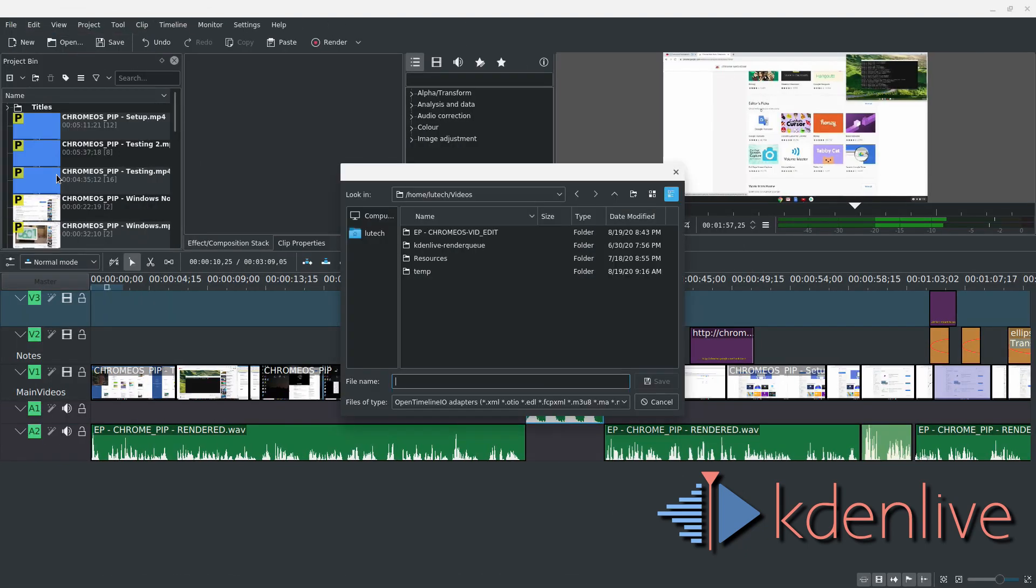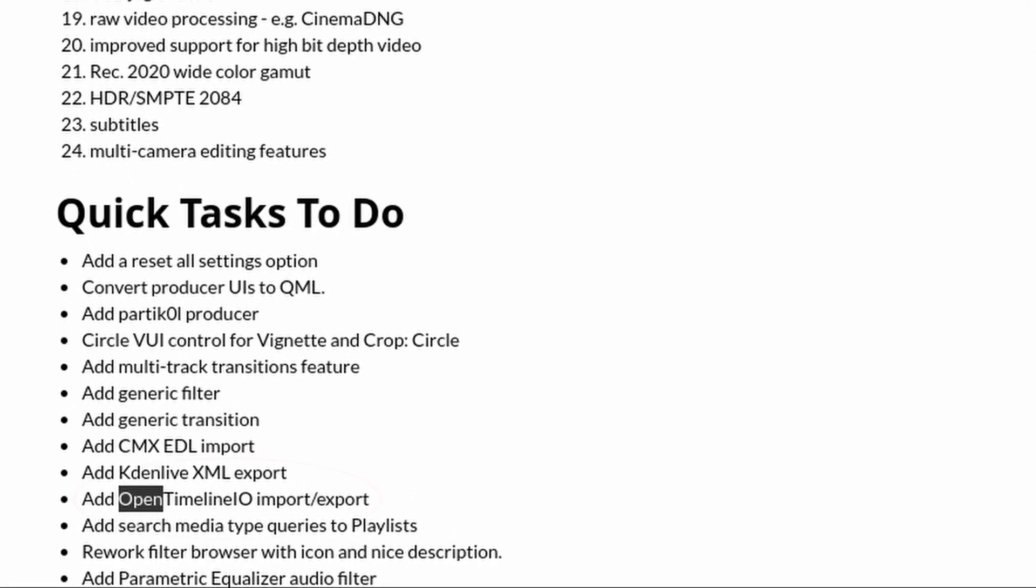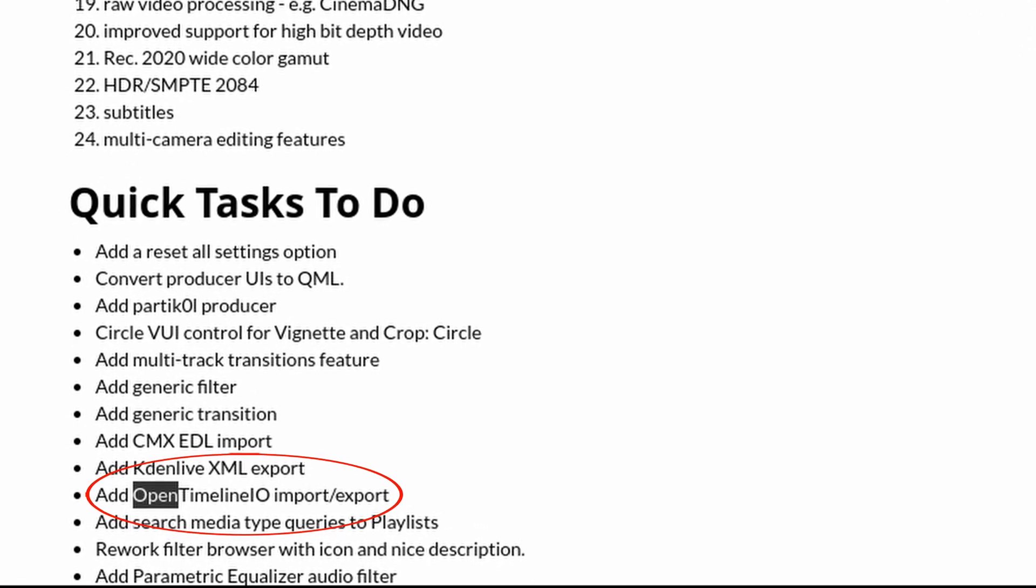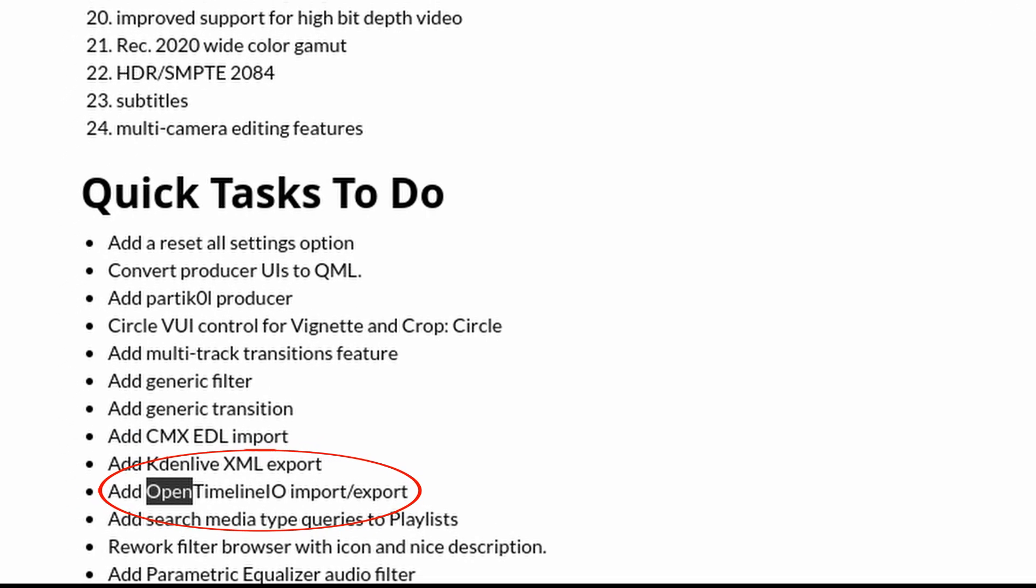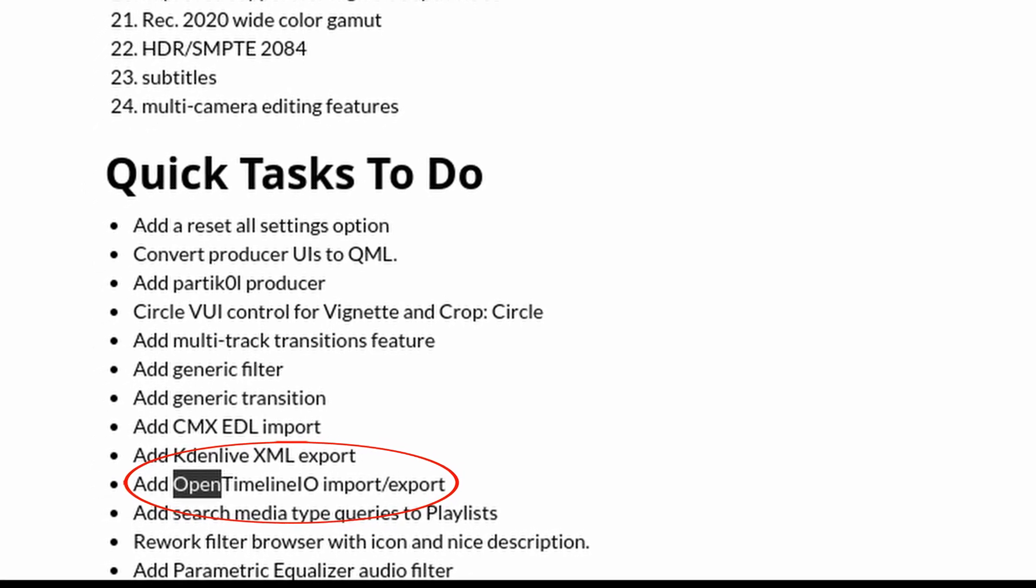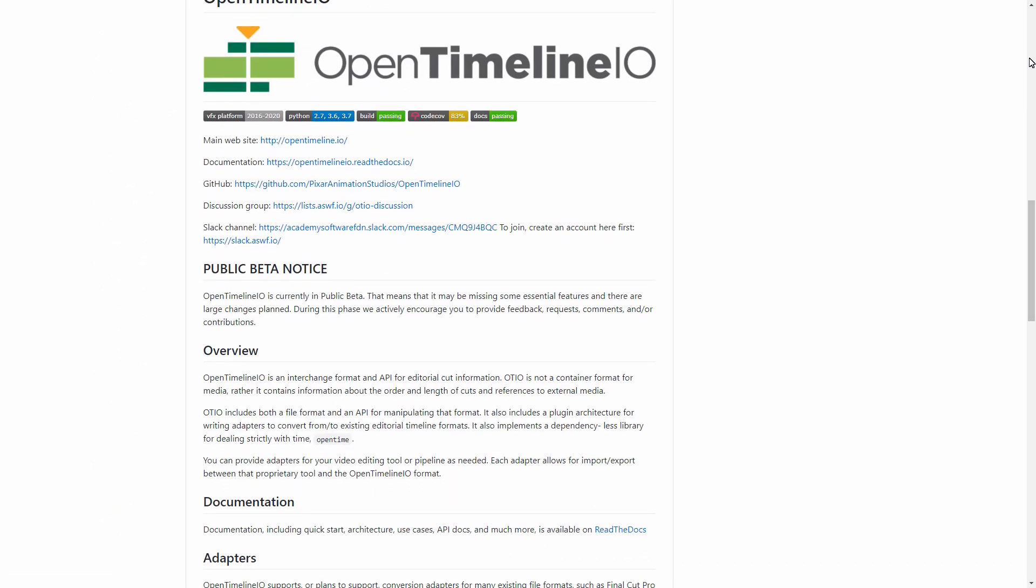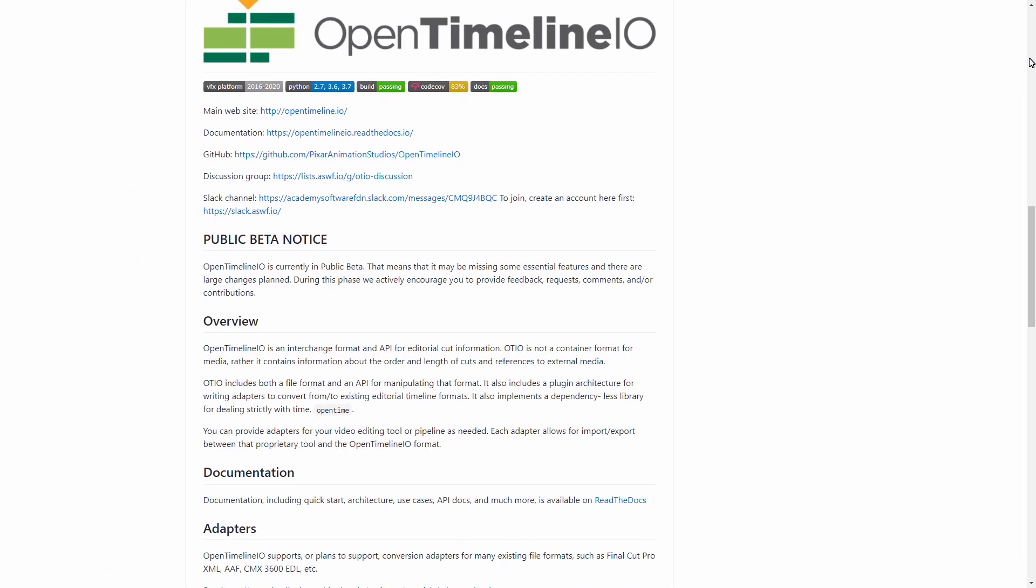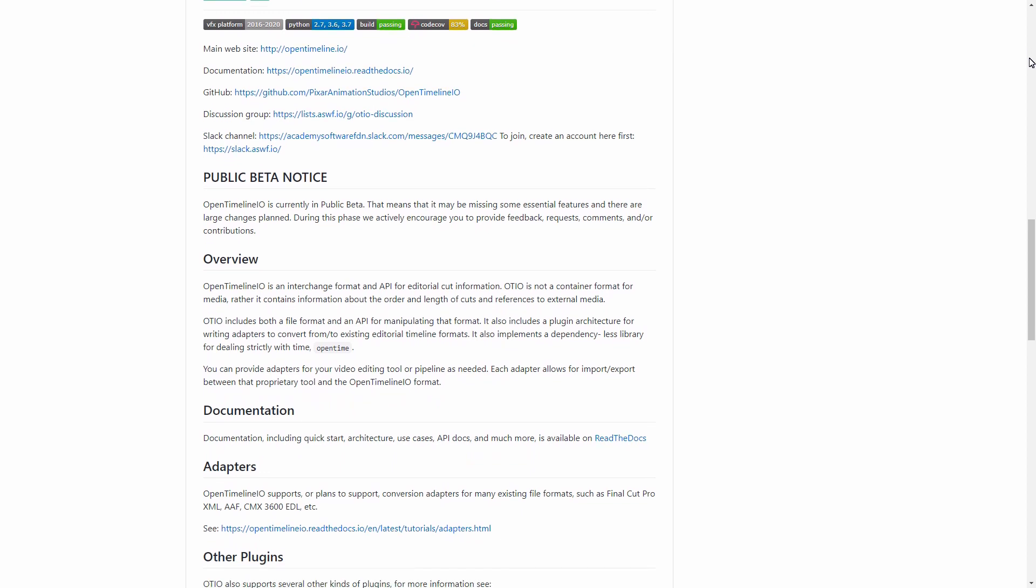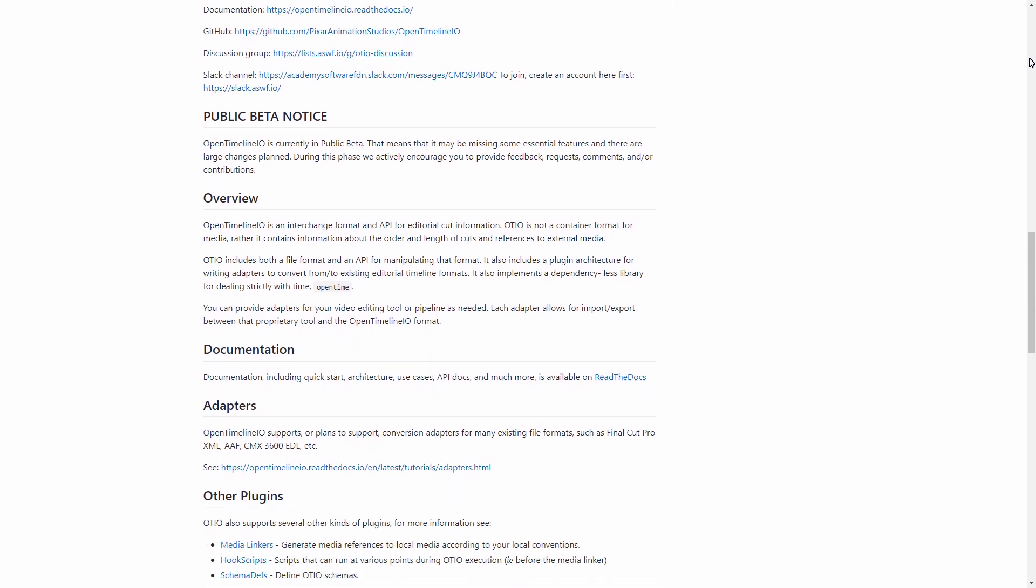Finally, Kdenlive supports exporting to Resolve right now, whereas that feature has not yet been implemented in Shotcut. Now, the process to exporting in Kdenlive isn't as simple as just choosing Export on its menus. The exporting is done via OpenTimeline.io, and that has to be installed separately before you can begin exporting.